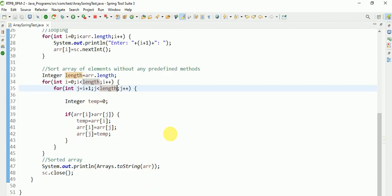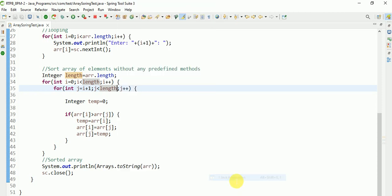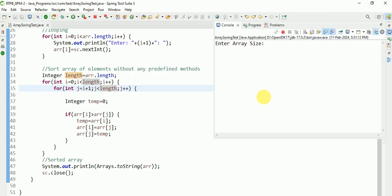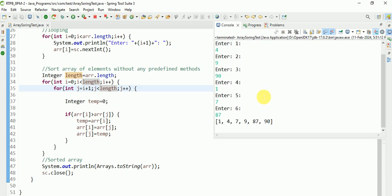Let's check again. After that I will also debug this program. Entering values: 4, 9, 90, 1, 7. This is the sorted output.